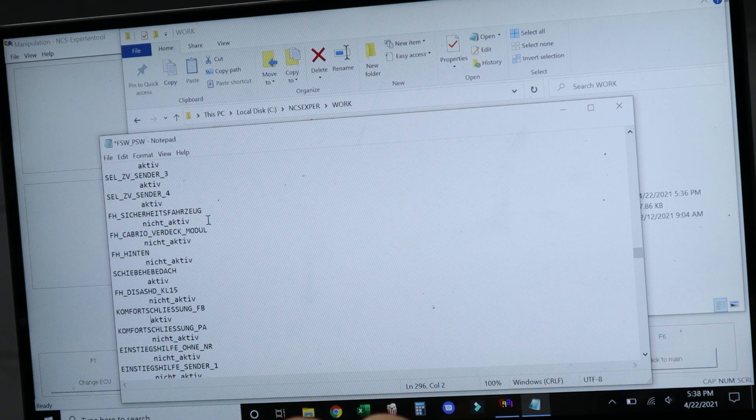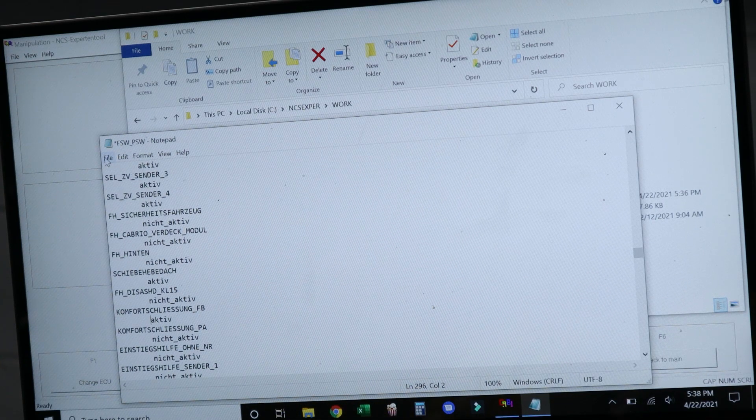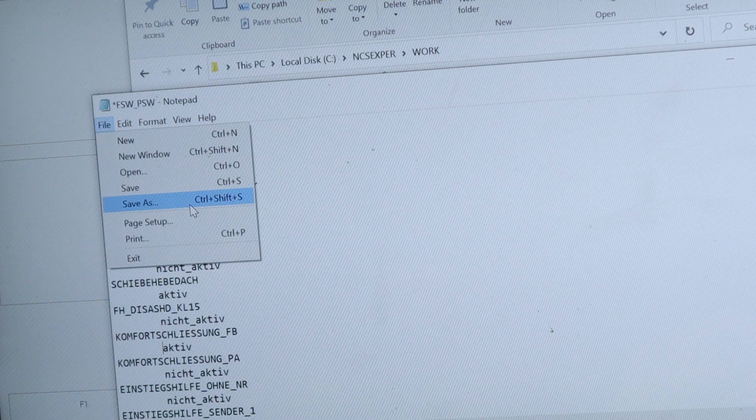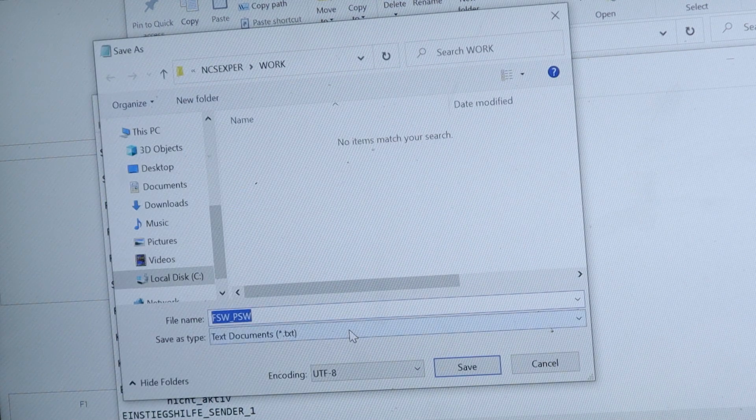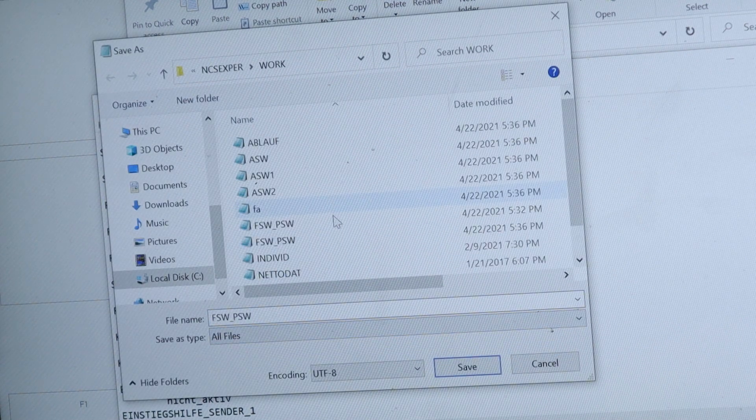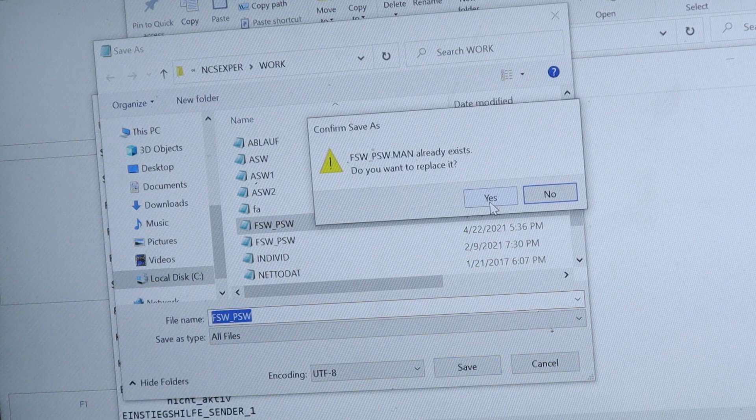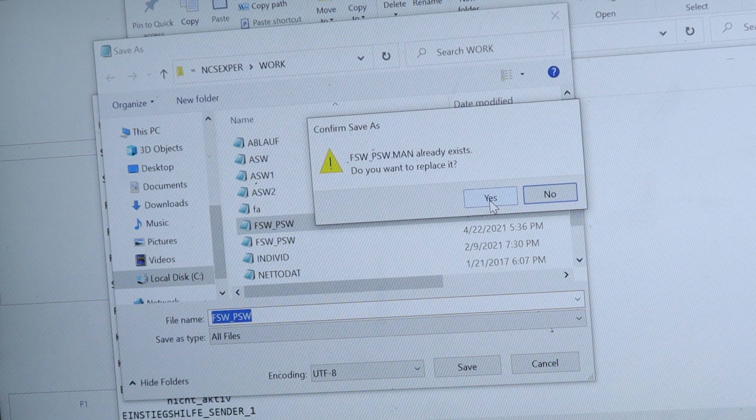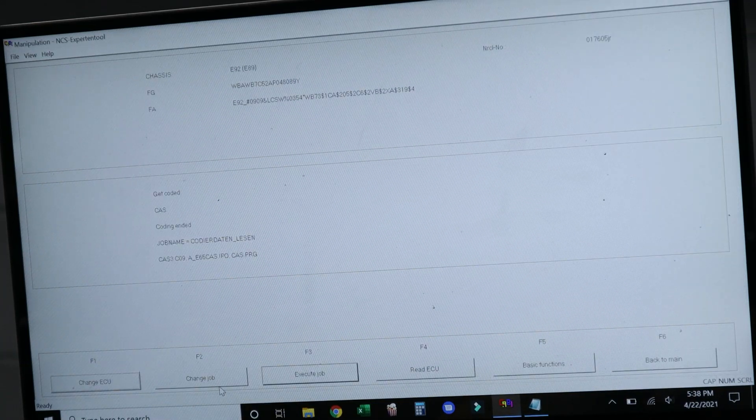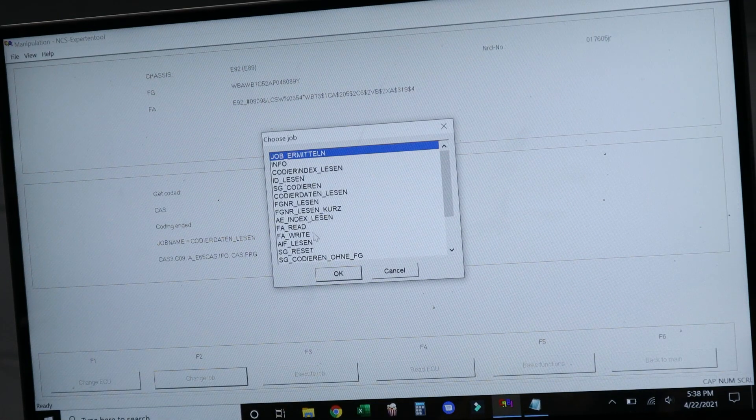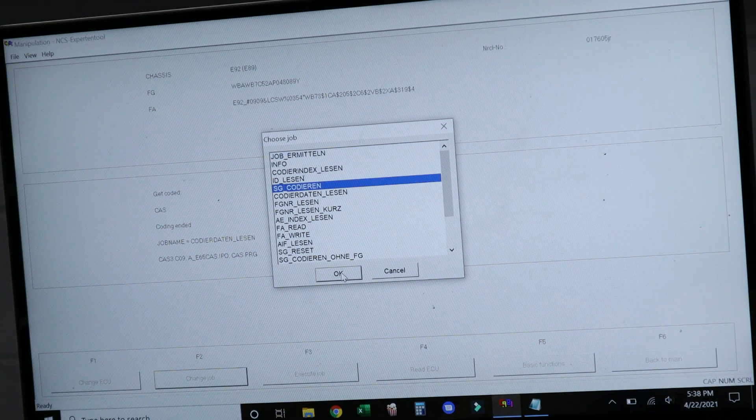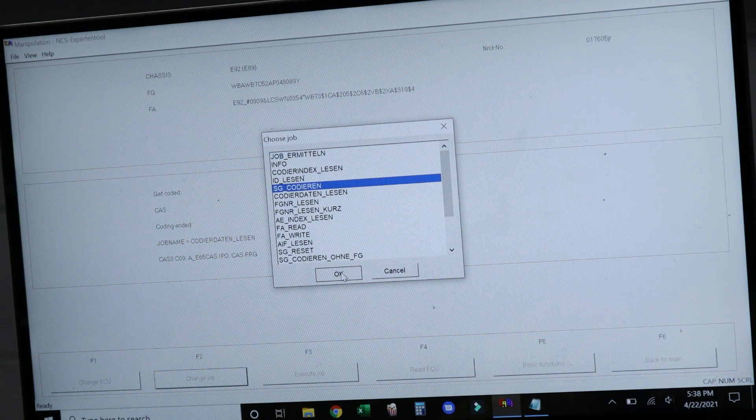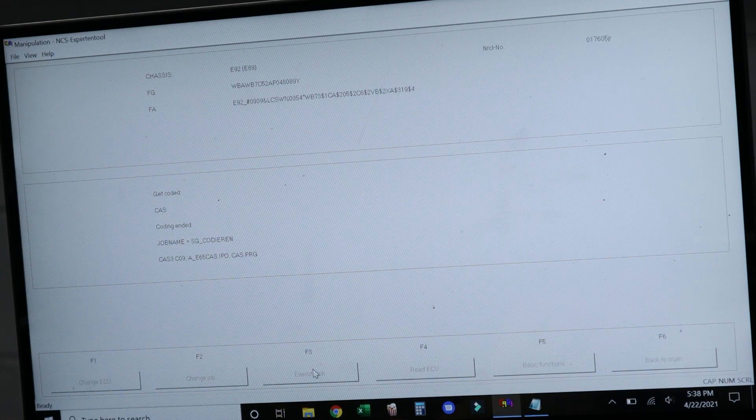Once we've changed that particular feature, we're going to go ahead and file save as. We're going to change the file type to all file types, and then we're going to overwrite this document on top of the dot man file. And that's going to replace it so that when we go ahead and change the job to coding, it's going to code the module with our new data, and that should install our option for us.